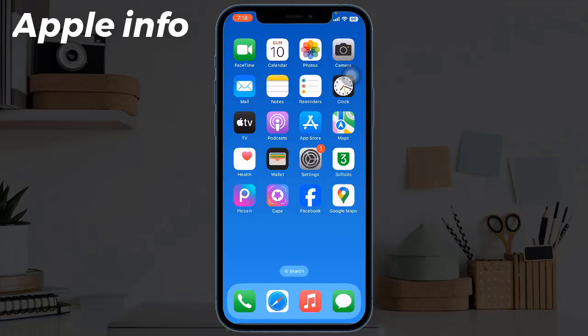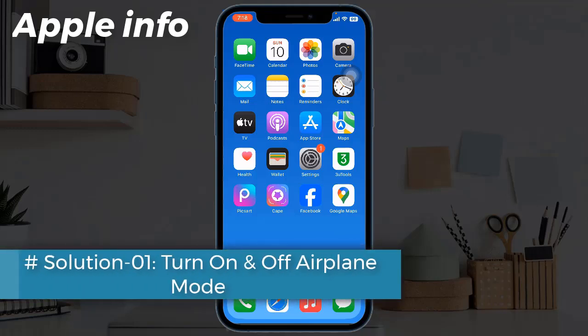Hello viewers, welcome back to my another video. Lots of iPhone users are reporting that they are unable to update apps after installing the latest version of iOS. Others have complained that iOS update gets stuck on estimating time remaining on iPhone. In this tutorial, I will show you how to fix this issue.